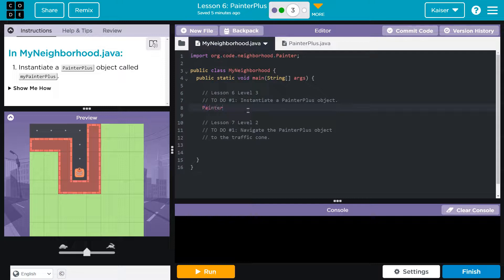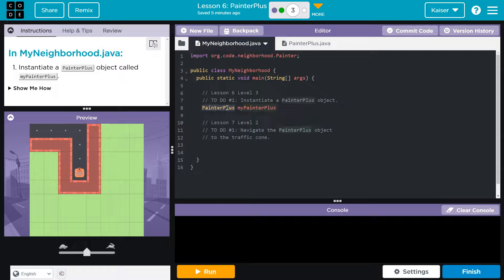So I'm going to do painter plus, because that's the name of the object. Now I'm going to say, do they tell us? How creative. My painter plus is going to be the name of the object. This is the type of the object.